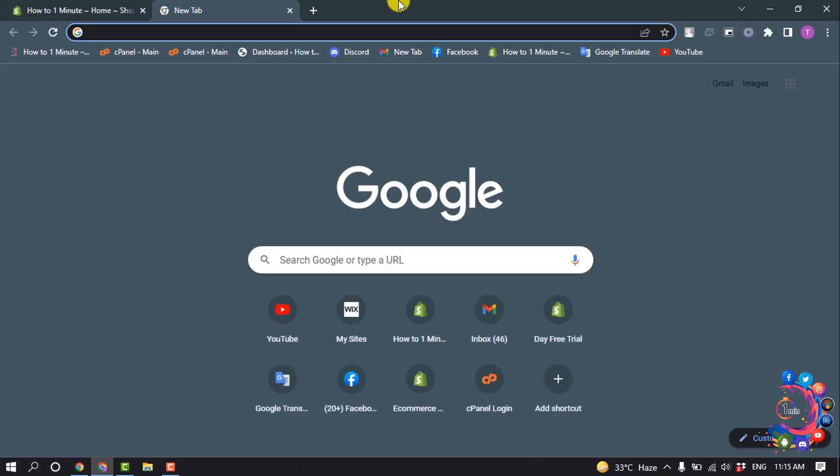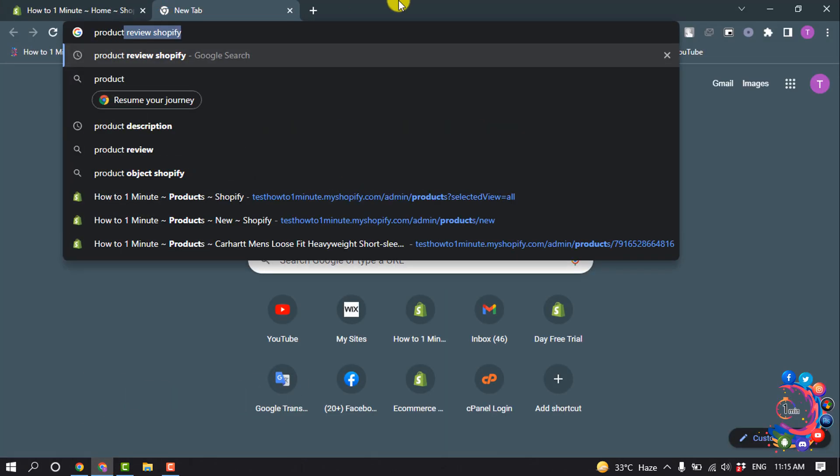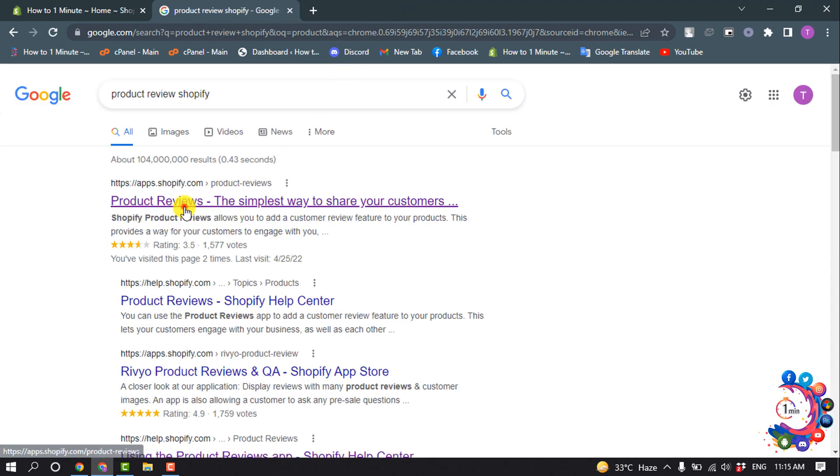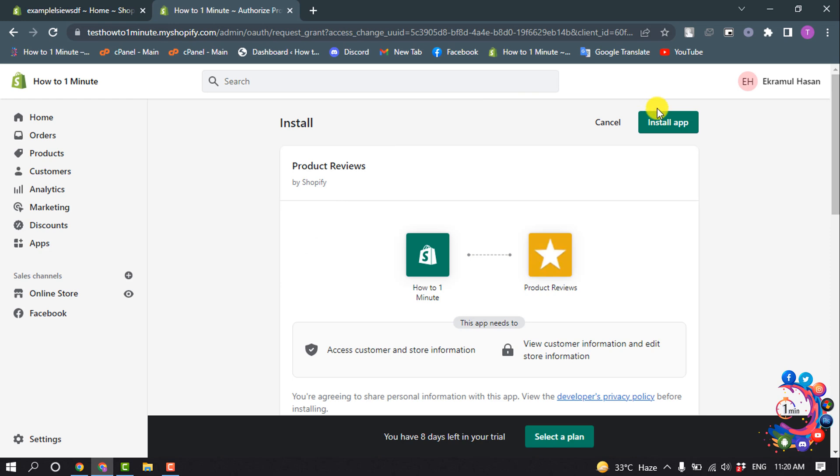So open a new tab and search 'product review Shopify' and open this first link. This is the app from Shopify. Click on Add App and click on Install App.